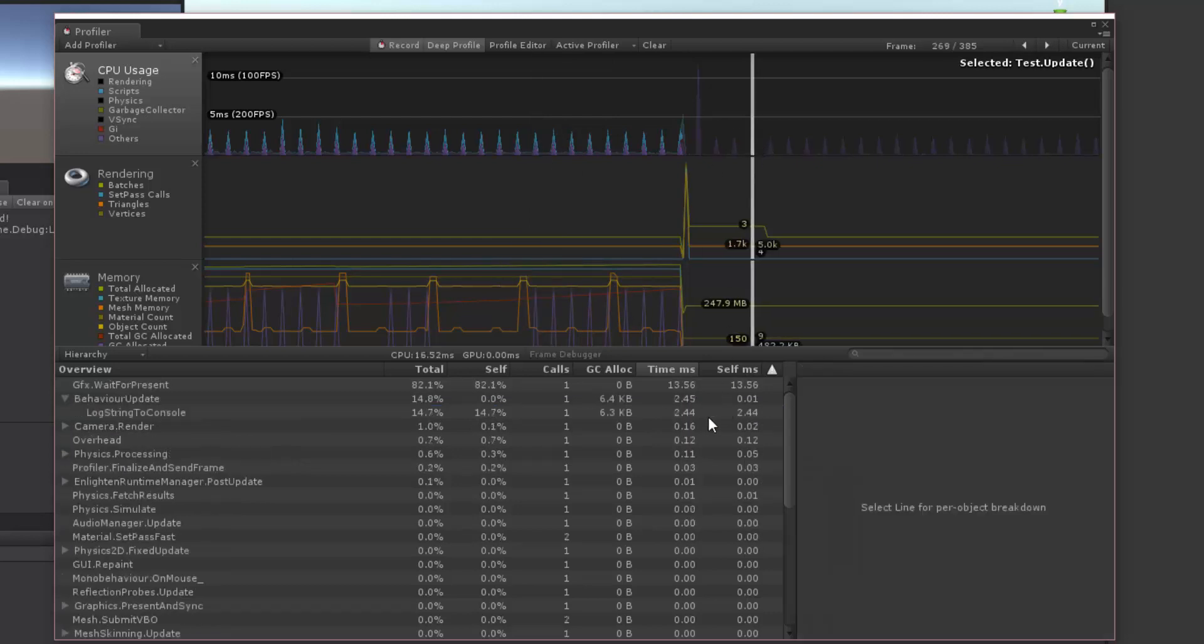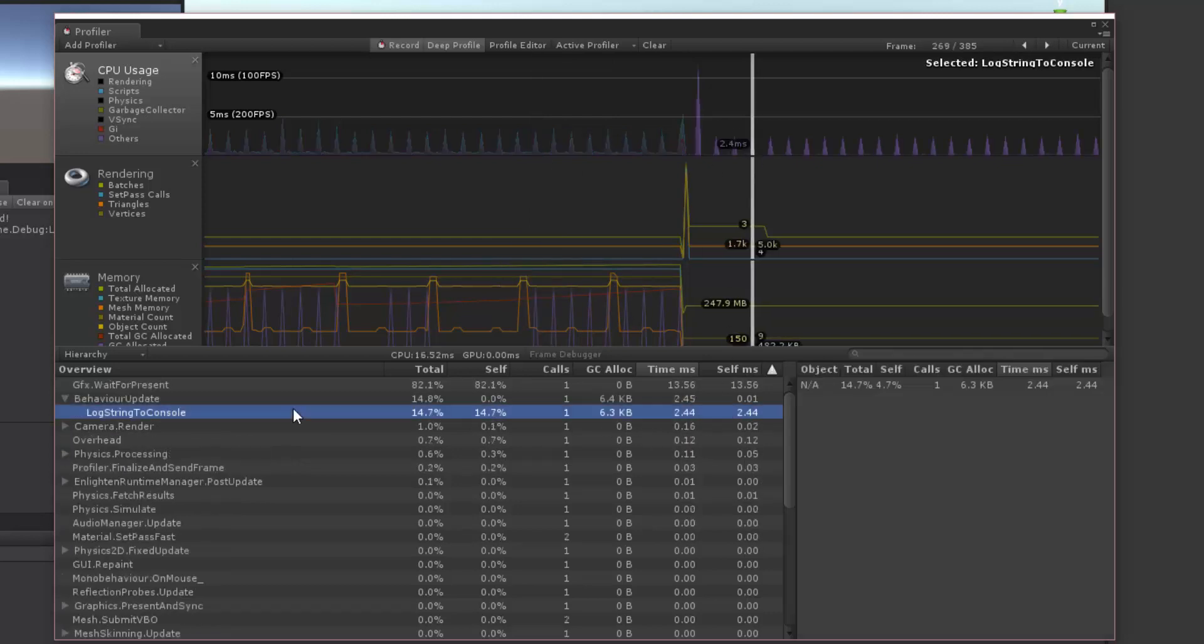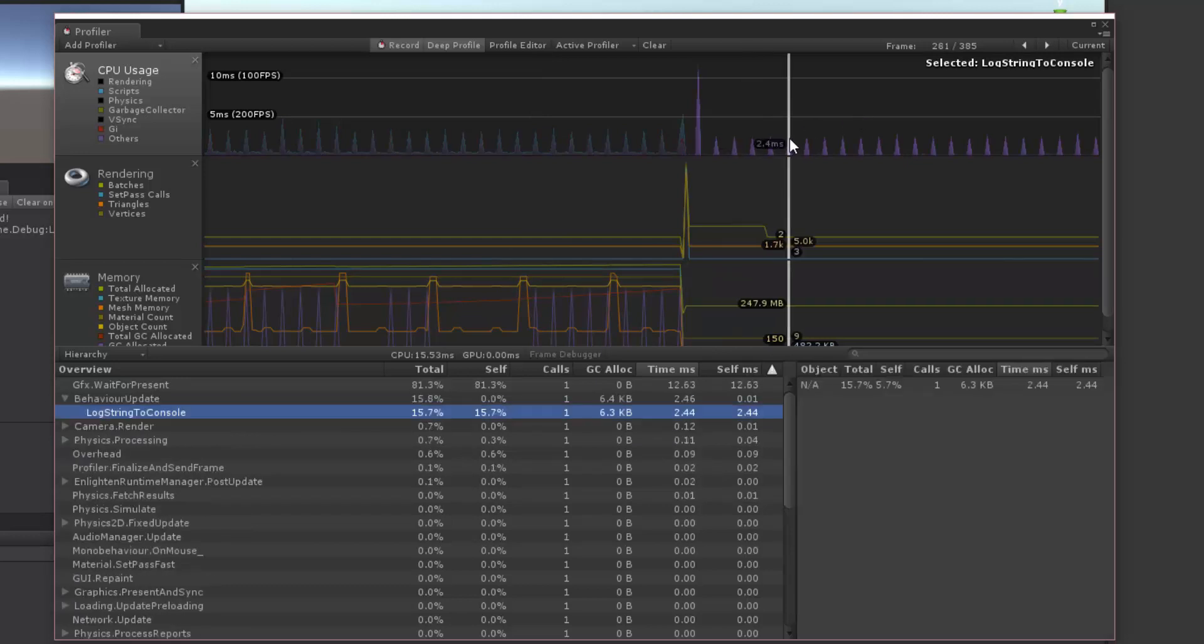And let's go to our spikes here. And our spikes here are around 2.45. So if we look at those, they're going to be around 2.4, 2.45. So whenever we test in the editor, it's going to be slower than if we test on a build. And that's because of the editor overhead.